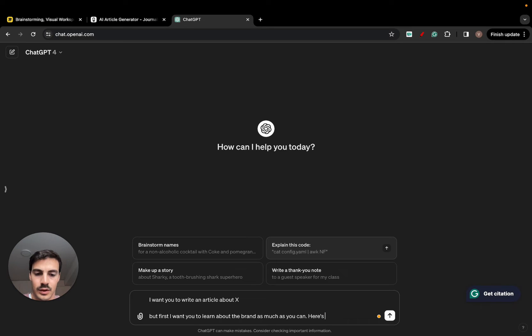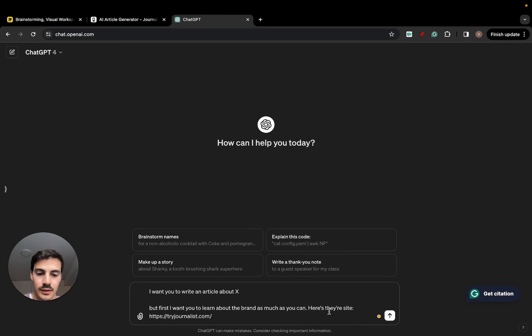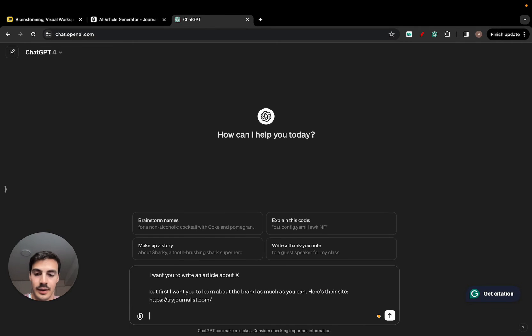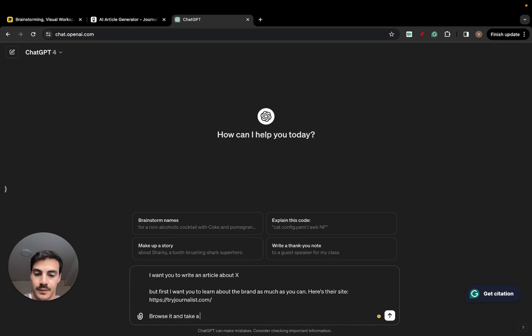Here's their site. Browse it and take a look at their tone of voice.